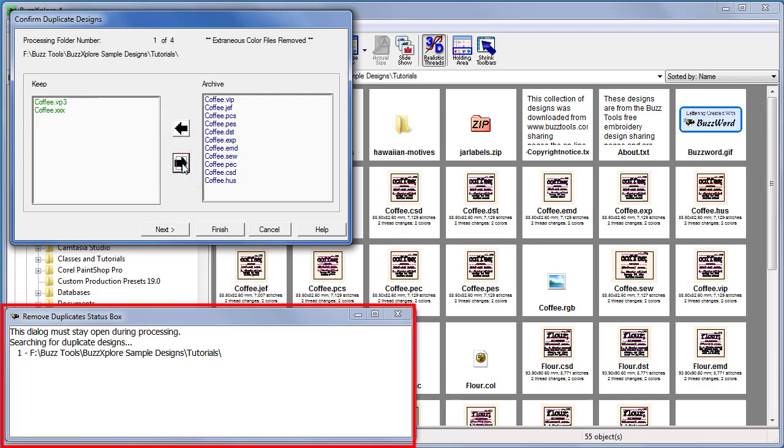On the bottom left of your screen is a status box which displays information about the folders it's processed. This needs to stay open or the wizard will close.